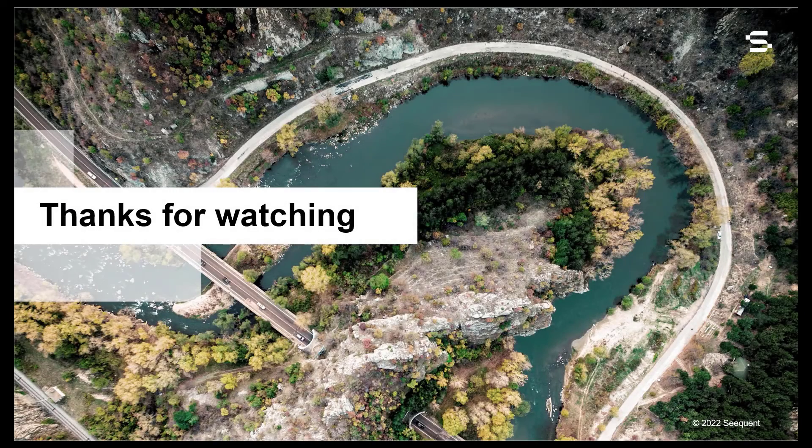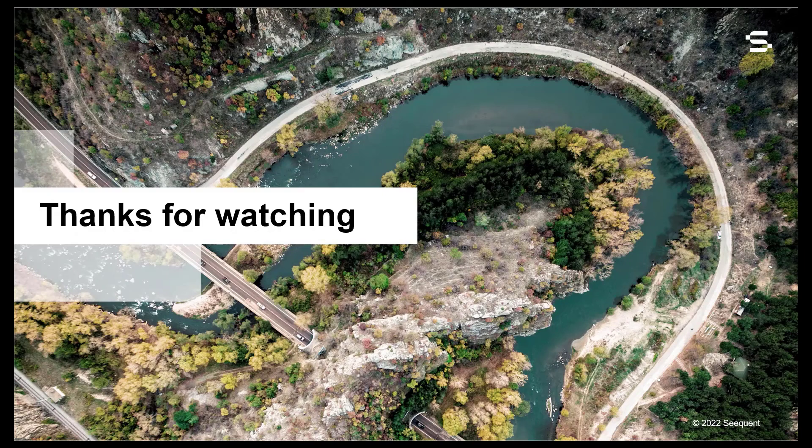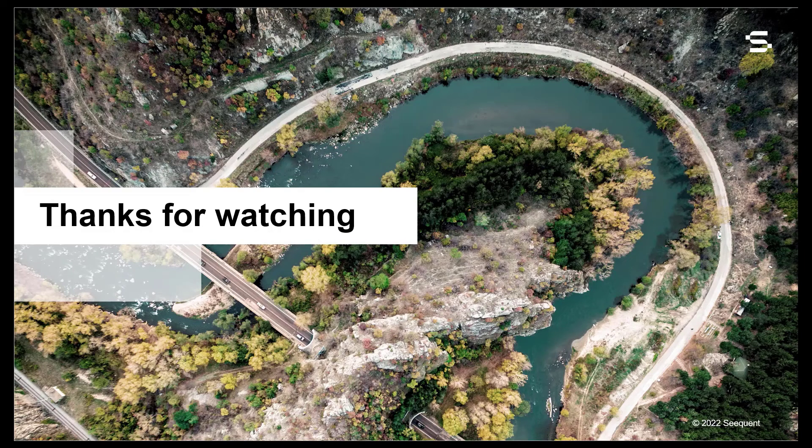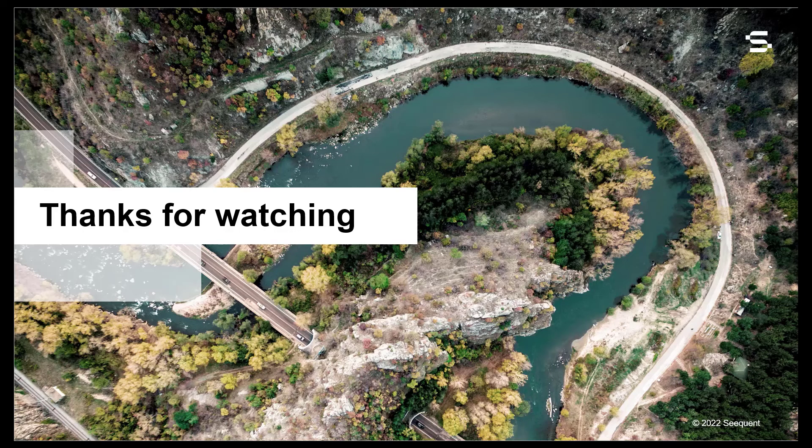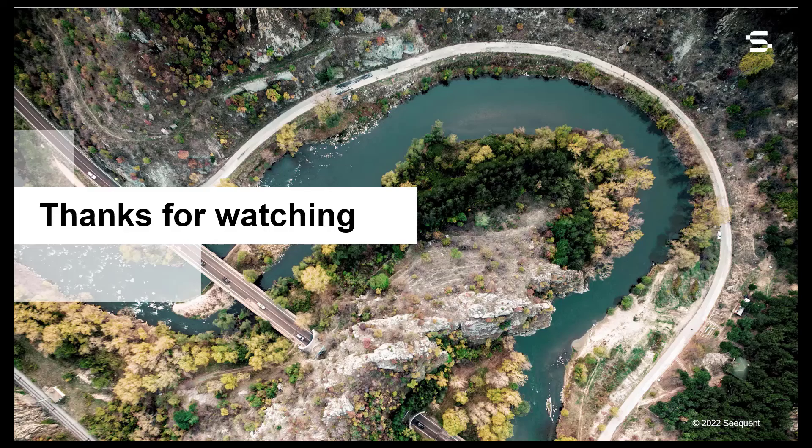As you can see, a lot has been happening and there is more in the pipeline. We are strongly committed to enhancing and extending the functionality of LeapFrog, to ensure it remains the premier modelling tool for geologists. We encourage you to download the latest version of LeapFrog and explore the great new features contained in this release.